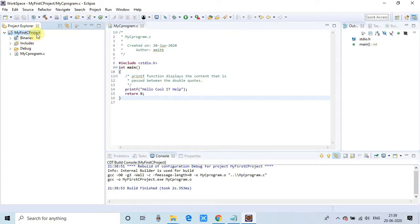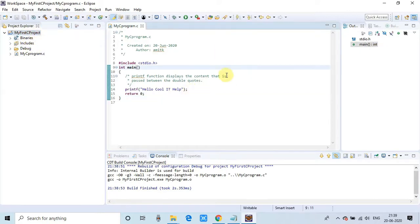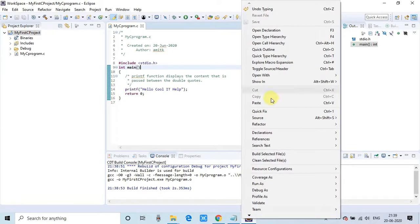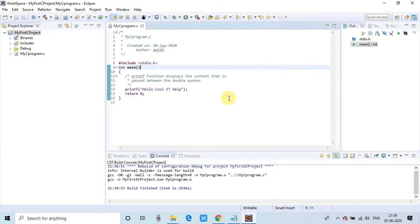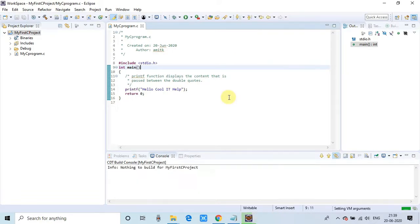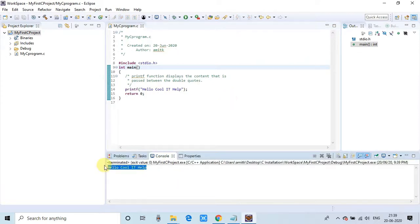Now right-click. The same way you run a Java program, you can run the C program as well—Local C/C++ Application. Just click and see the result. 'Hello Cool IT Help' in the console. This C program is executed properly without any error.